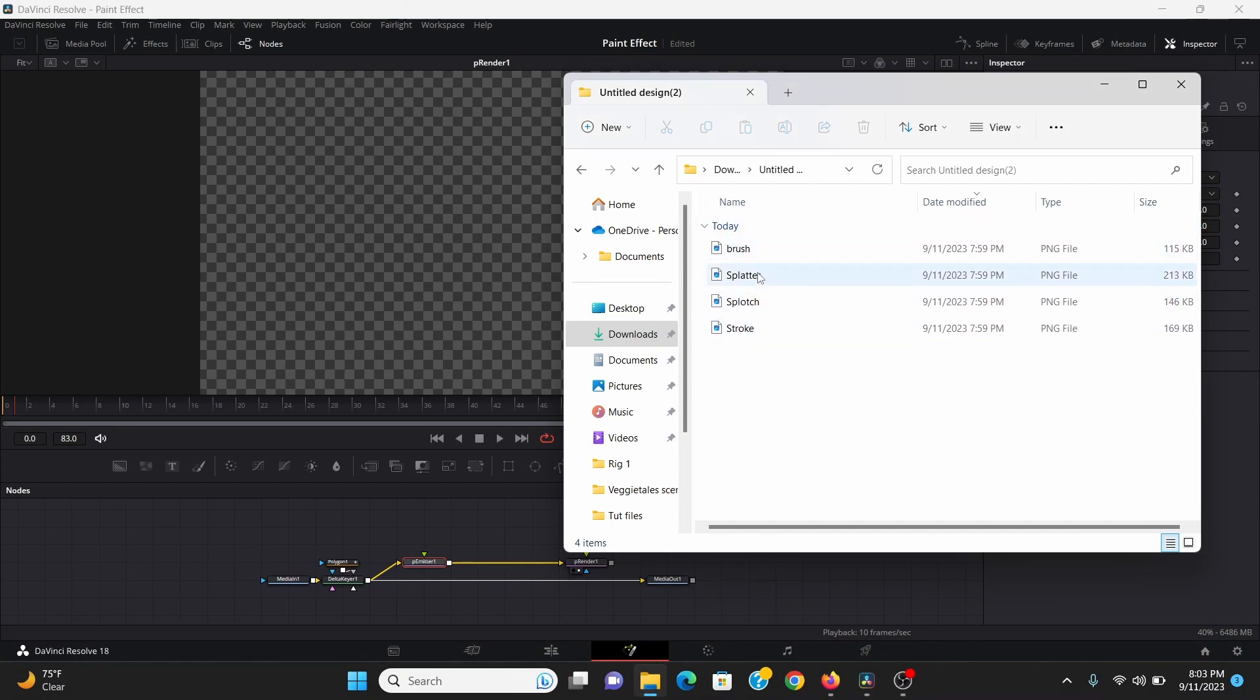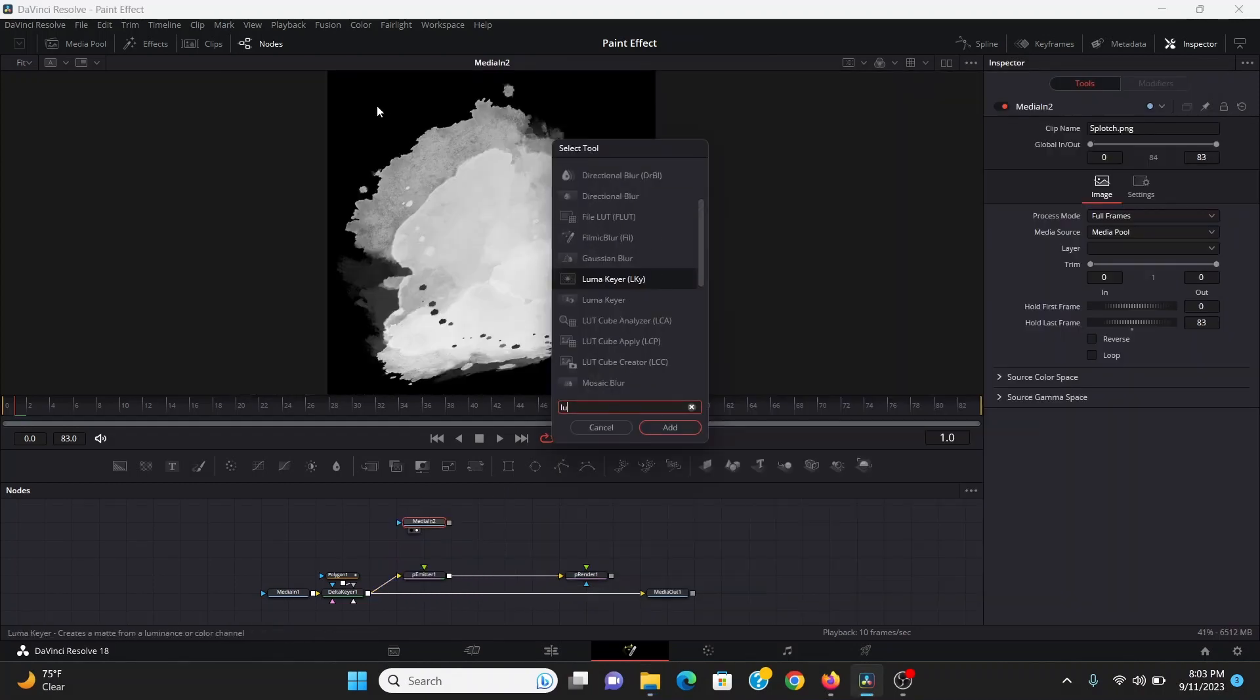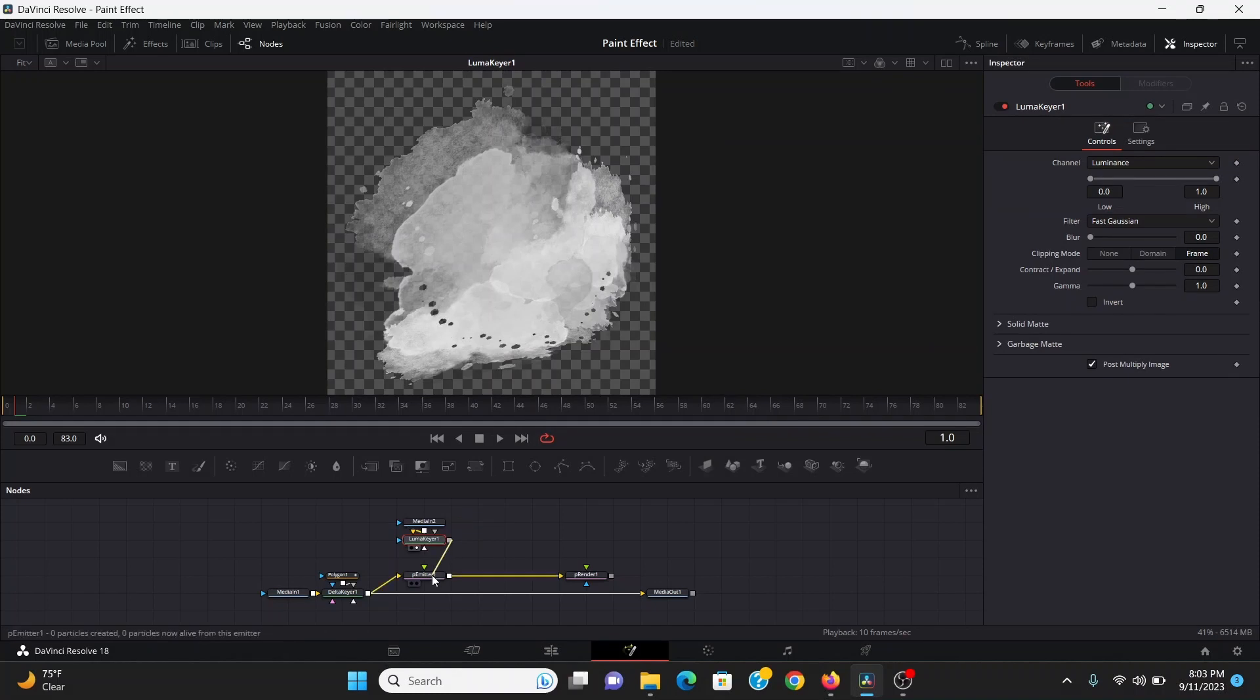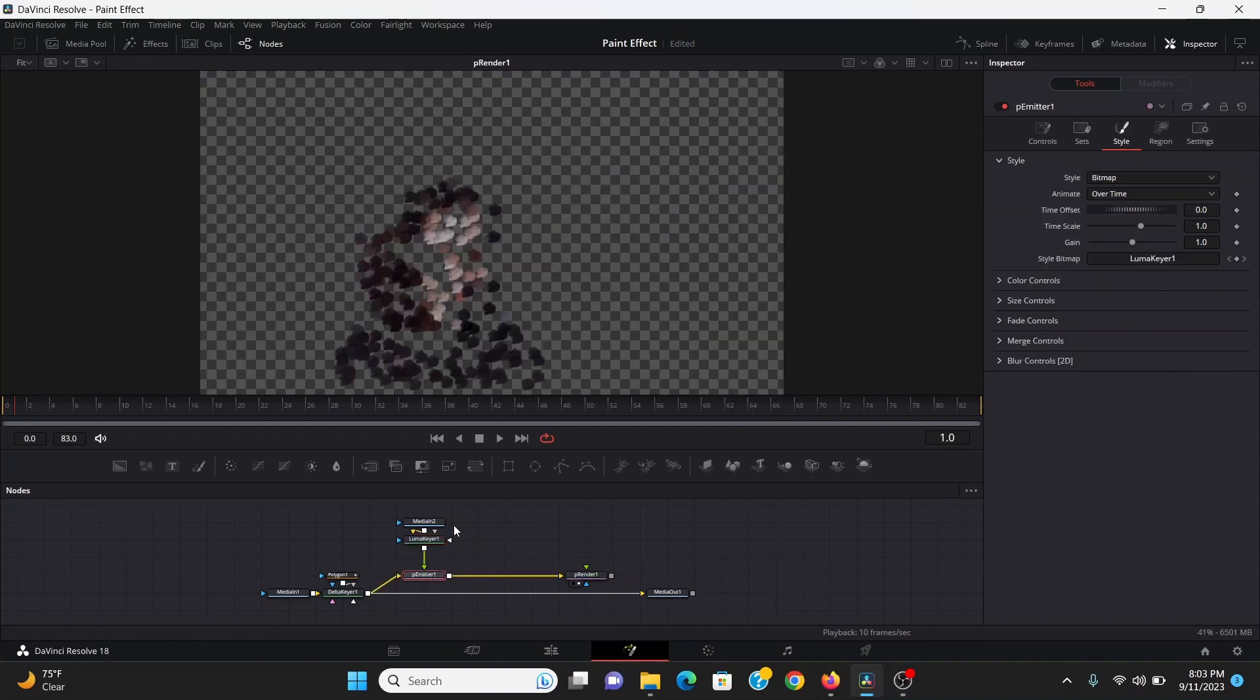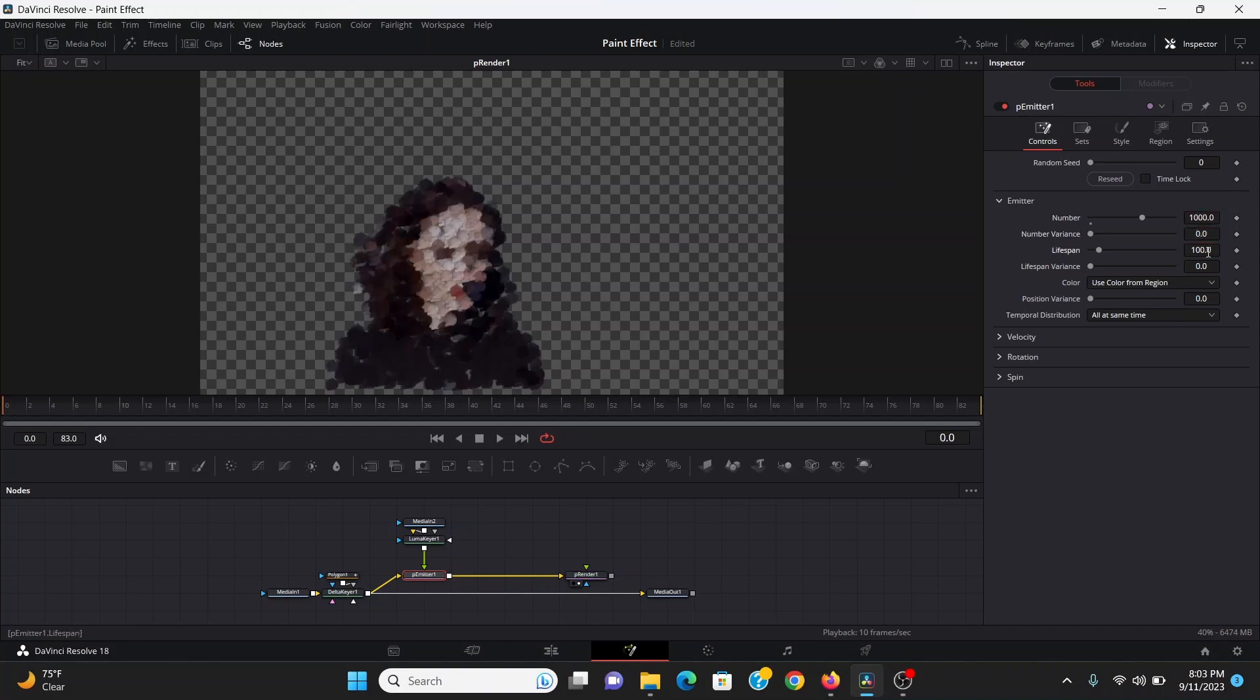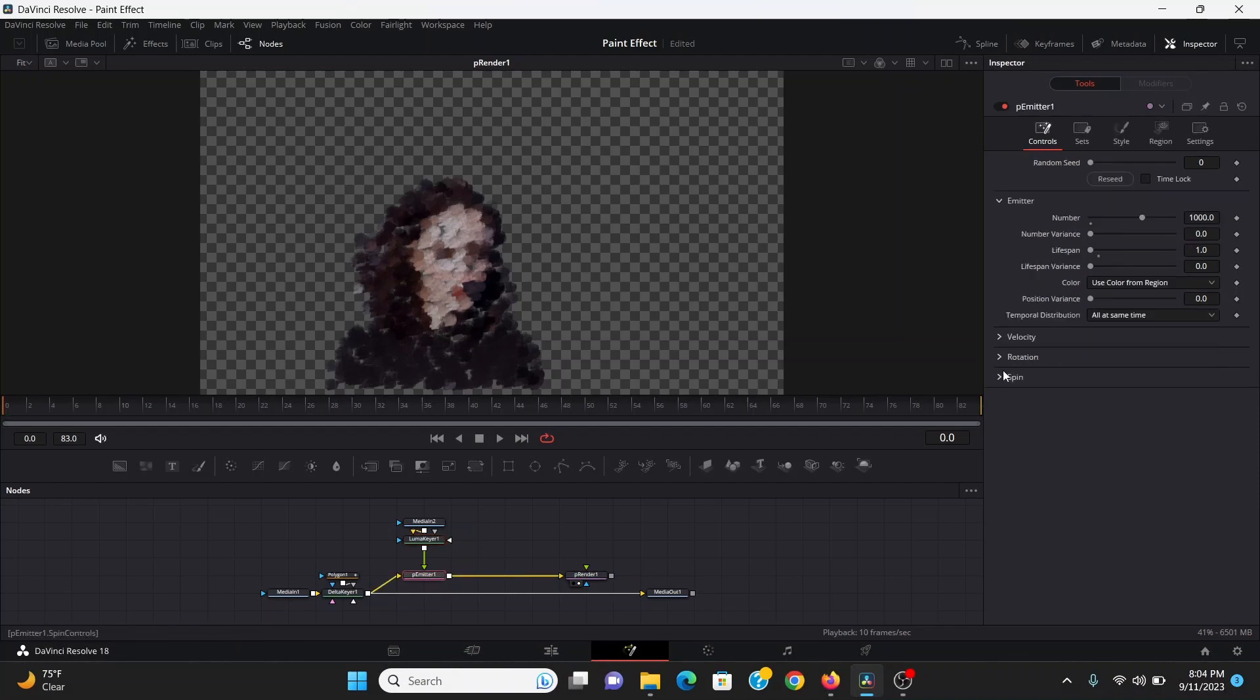Now I can bring in one of the brushes that we downloaded from Canva. I'm going to start out with the splotch I think. Now if I bring this to the screen it's on a black background, so to remove that I can search for a luma keyer and plug that into the p emitter. Now if I bring that to the screen. So to start I can go to the controls and bring the number up something like a thousand and bring the lifespan down to one. And looking at this I think I need to go into the luma keyer and just bring up the low point a little bit. That gets rid of that harsh edge we're seeing.